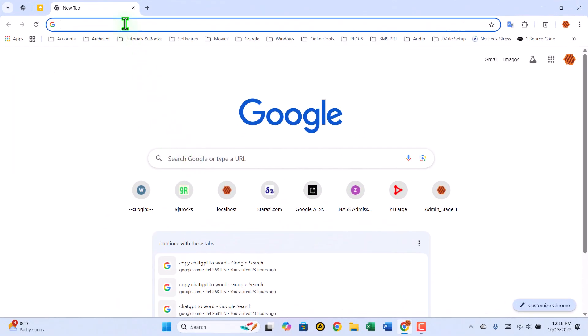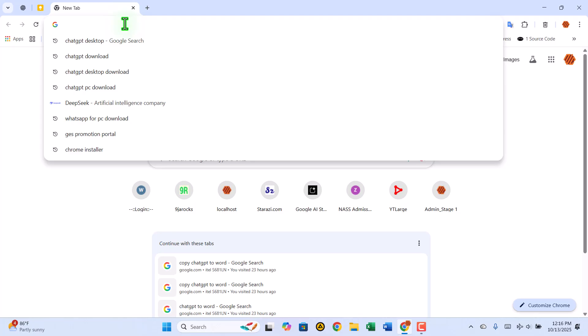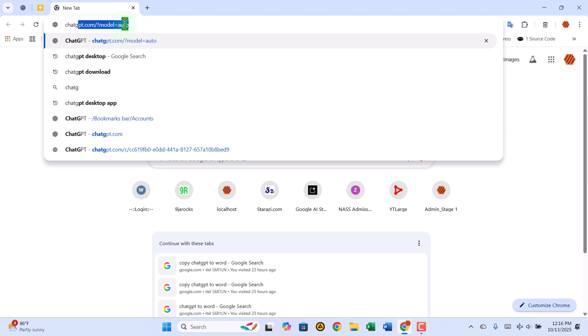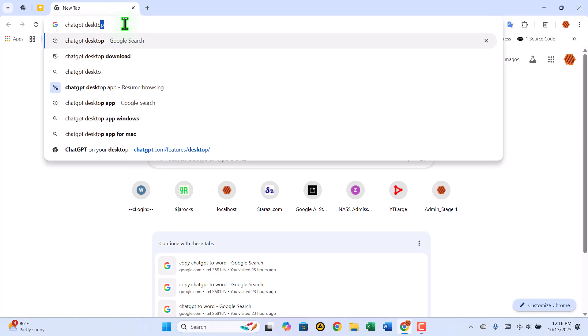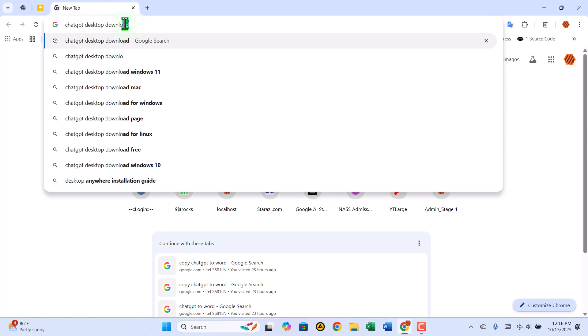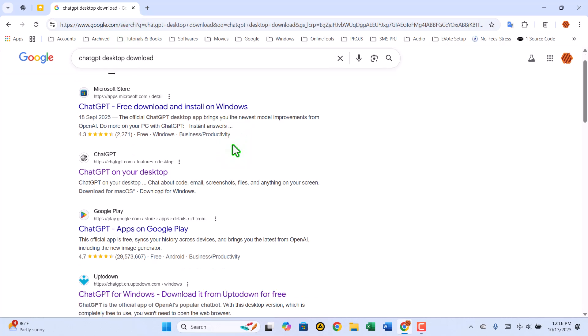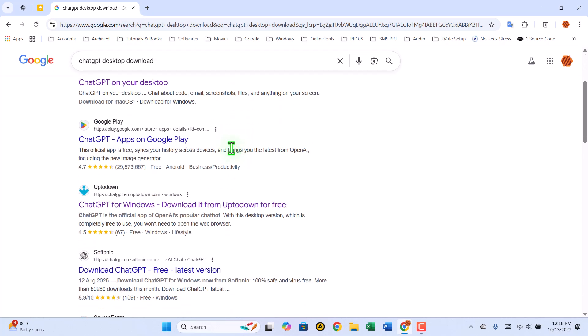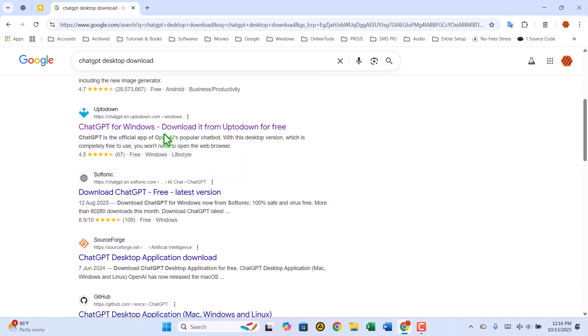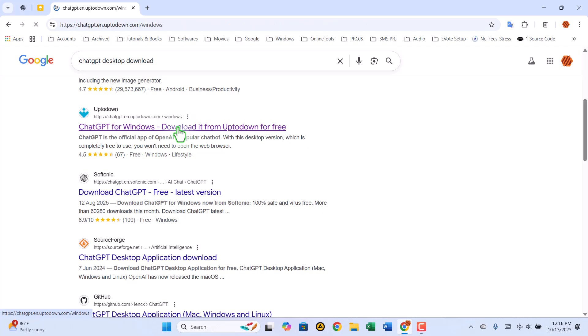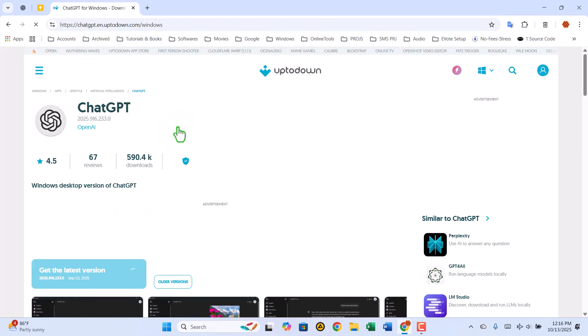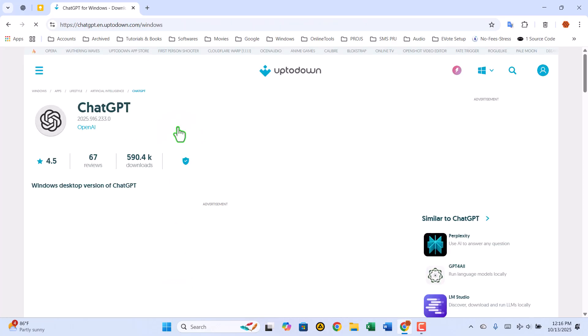First, open your web browser and search for ChatGPT Desktop. From the results, look for the one from up to down. It's usually the second or third link that appears in the list. Once you're on the page, you'll see the current version displayed clearly.